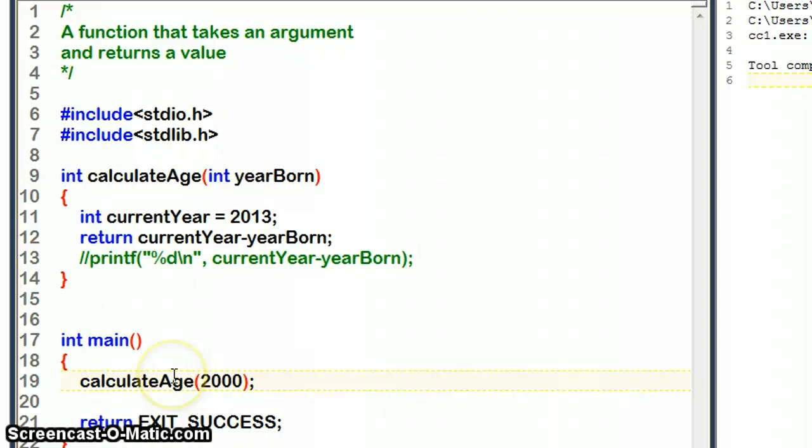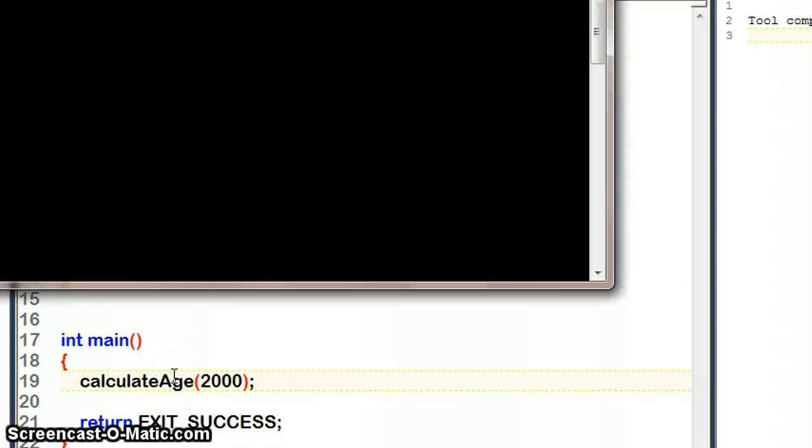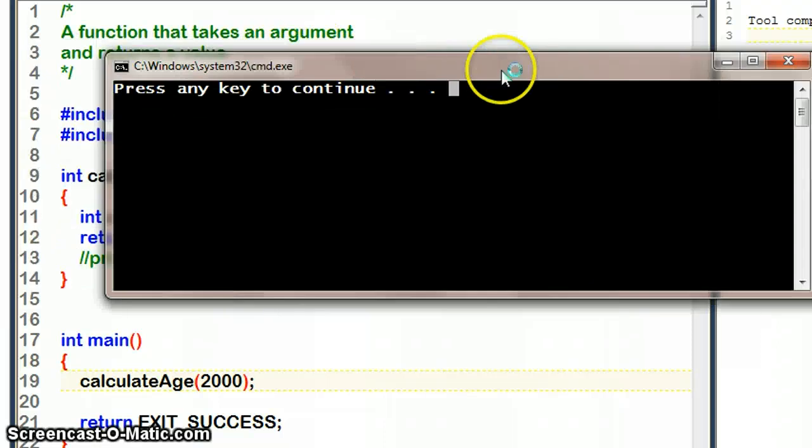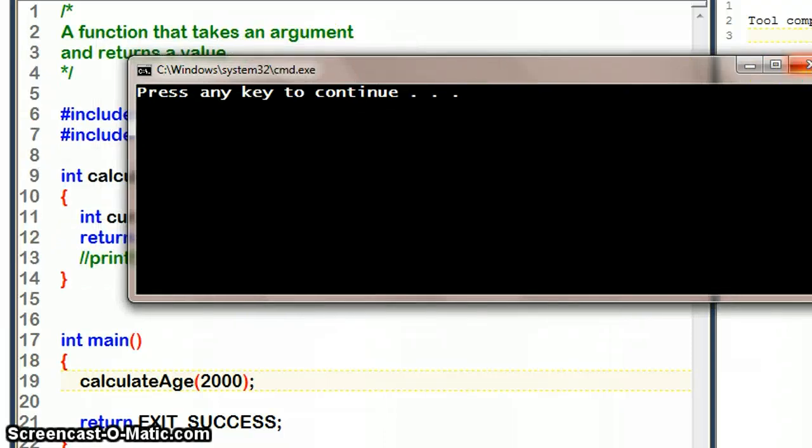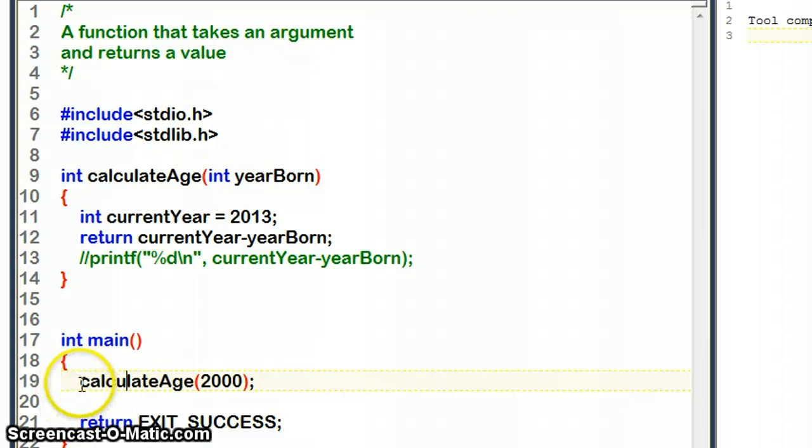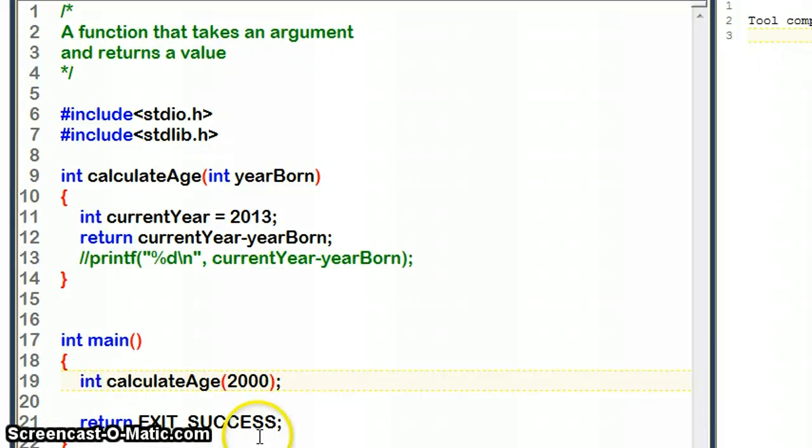We can compile it - no compiler errors - and run this, but it's not going to output anything. Nothing is printed, and that's because the value gets returned but we don't do anything with it in main. So we could do something like this.